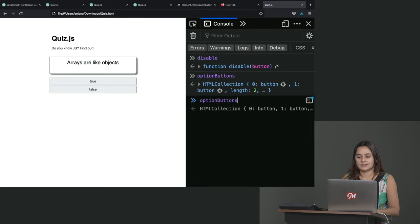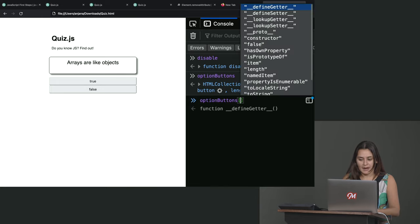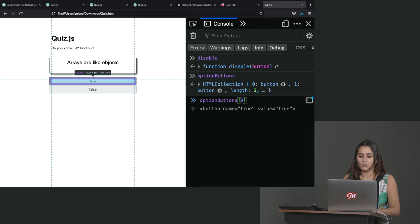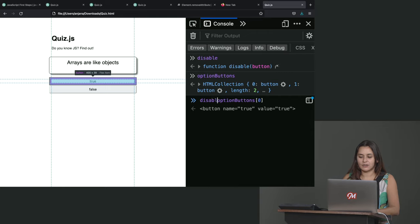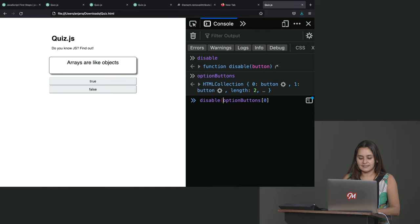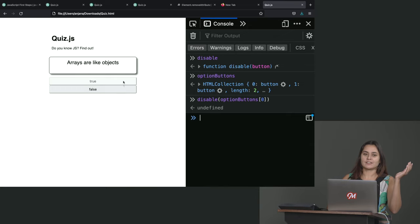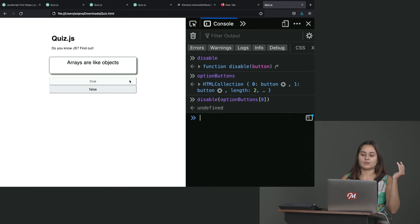Option buttons, square brackets, zero, right? Great. That picks out a button. Now, what if I pass that in to my disable function? Let's test it out and see if it works. Oh, the button grayed out. It's hard to see maybe on the screen, but if you're trying this along with me, you should see that, yes, indeed, this is disable the button.